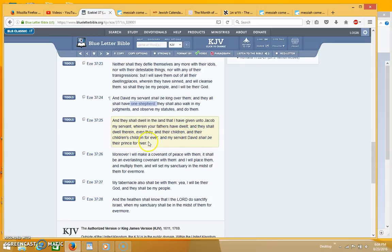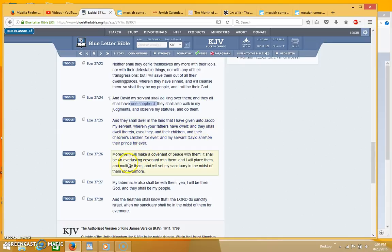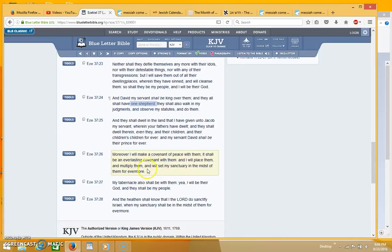And my servant David shall be their prince forever. Moreover I will make covenant of peace with them, it shall be an everlasting covenant with them and I will place them and multiply them.